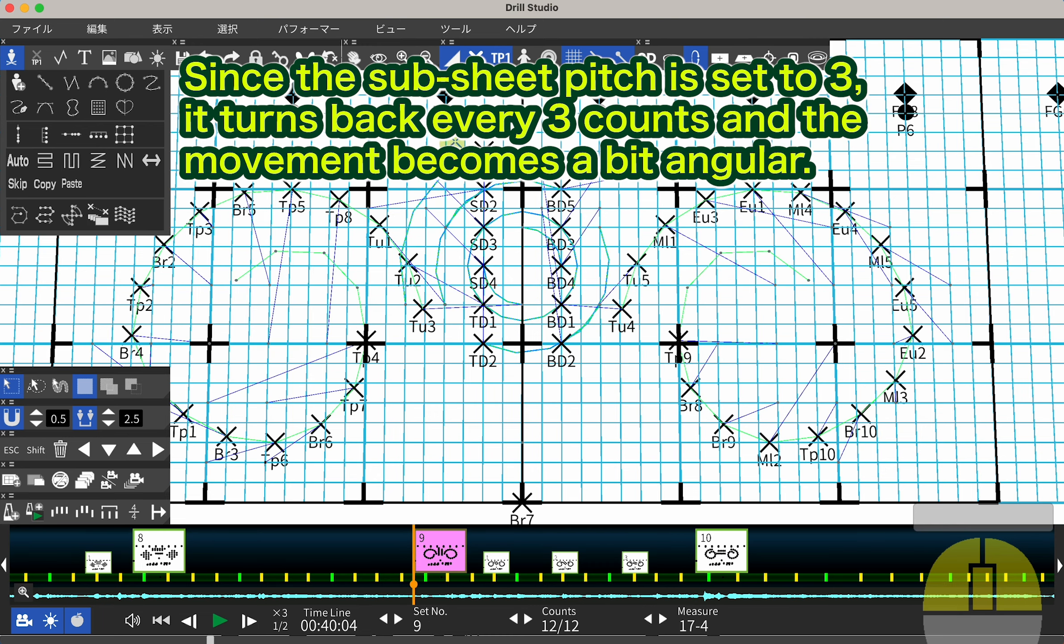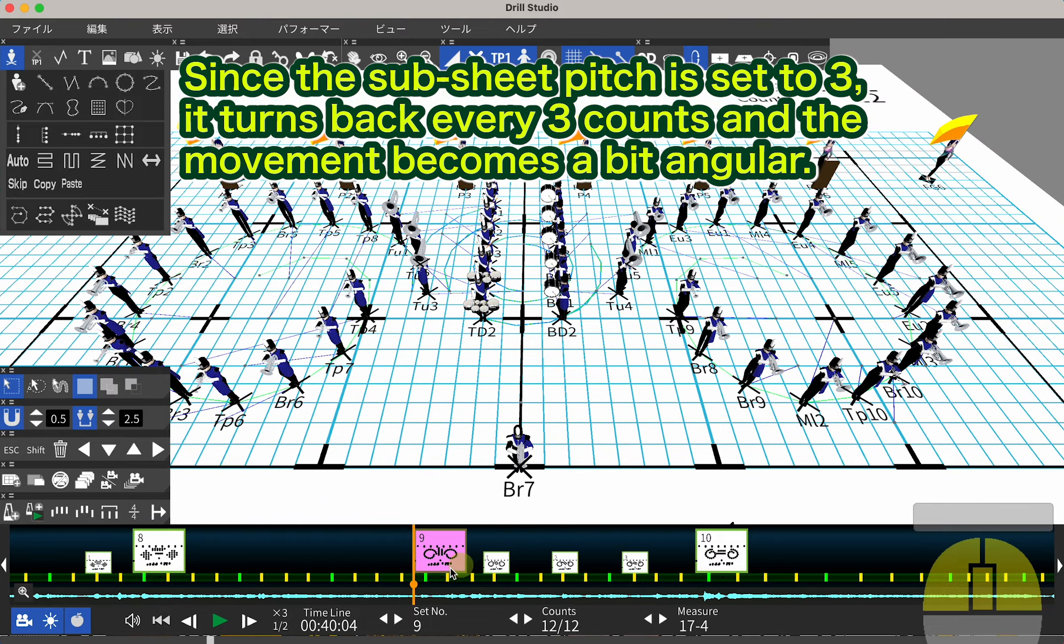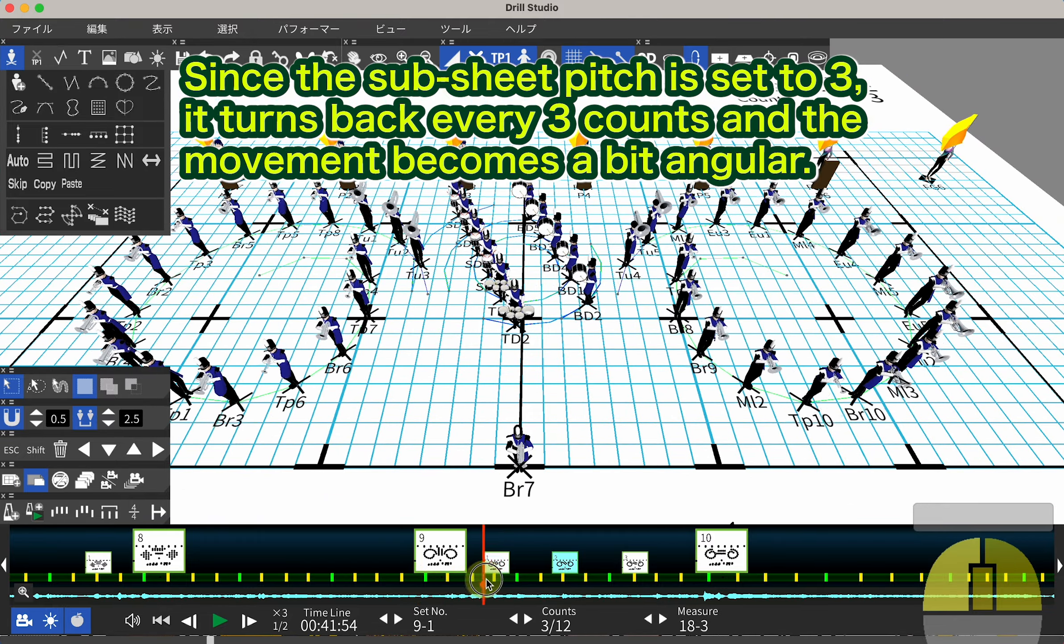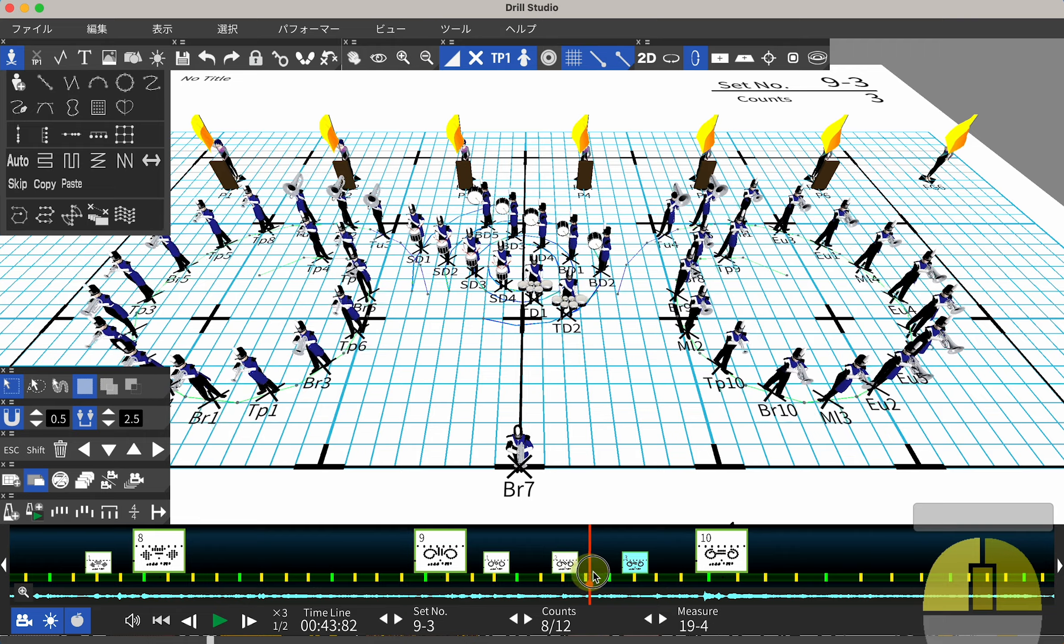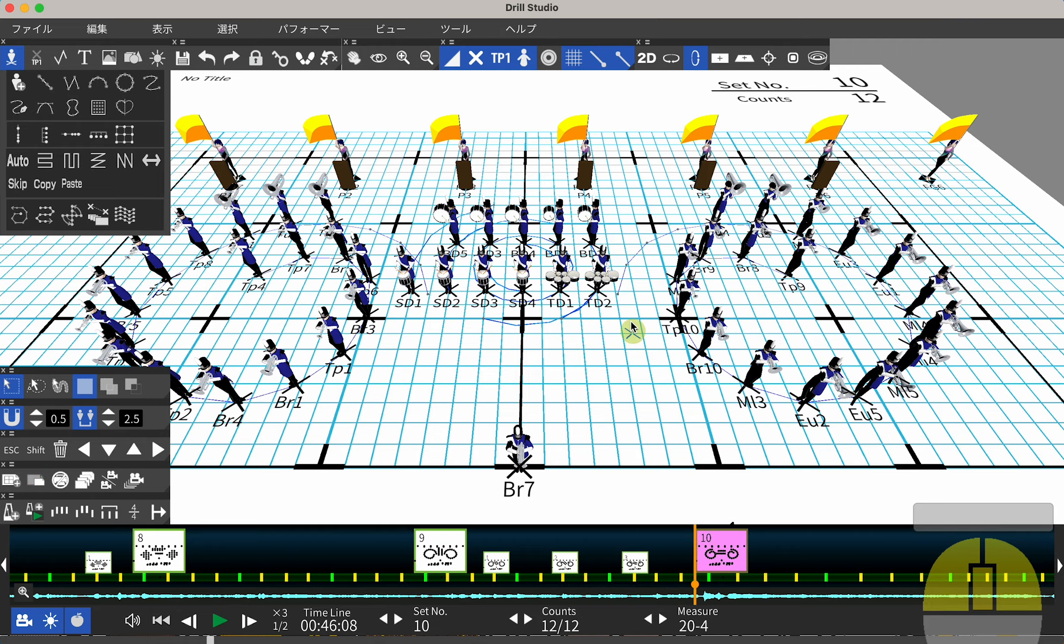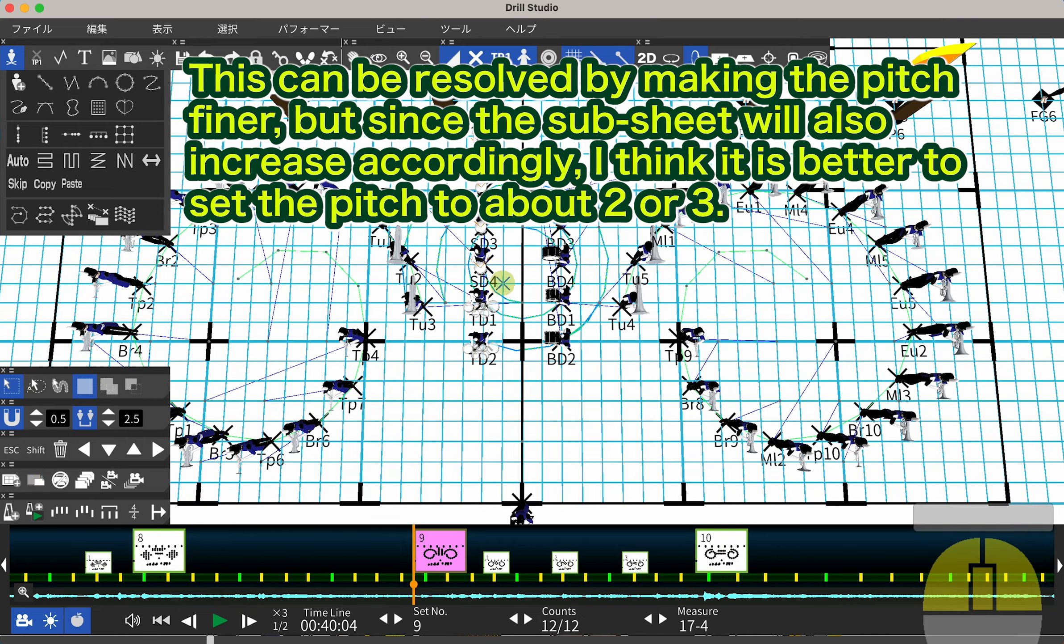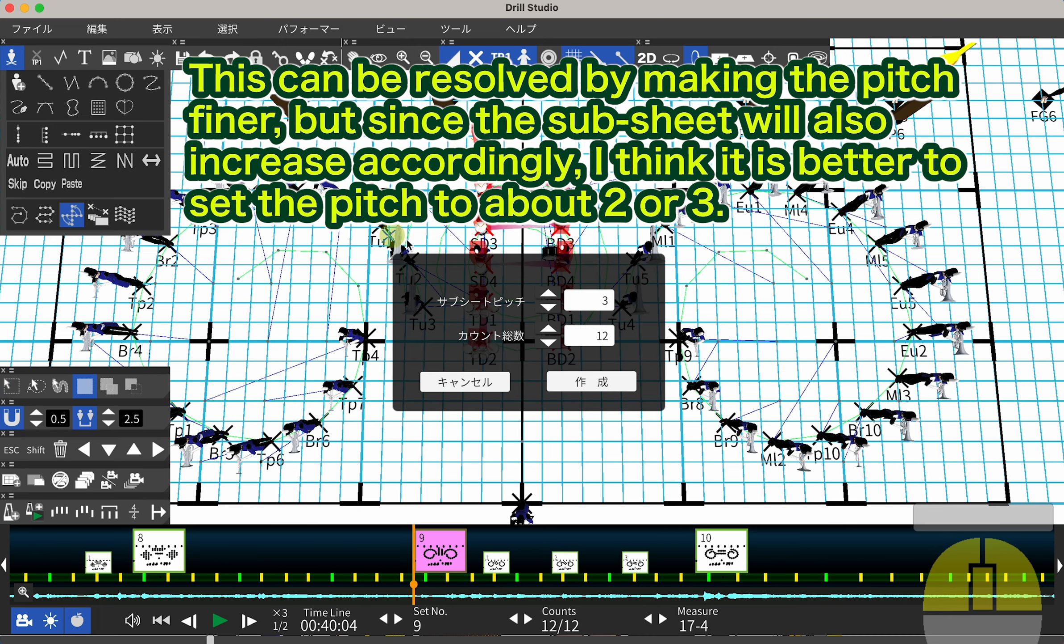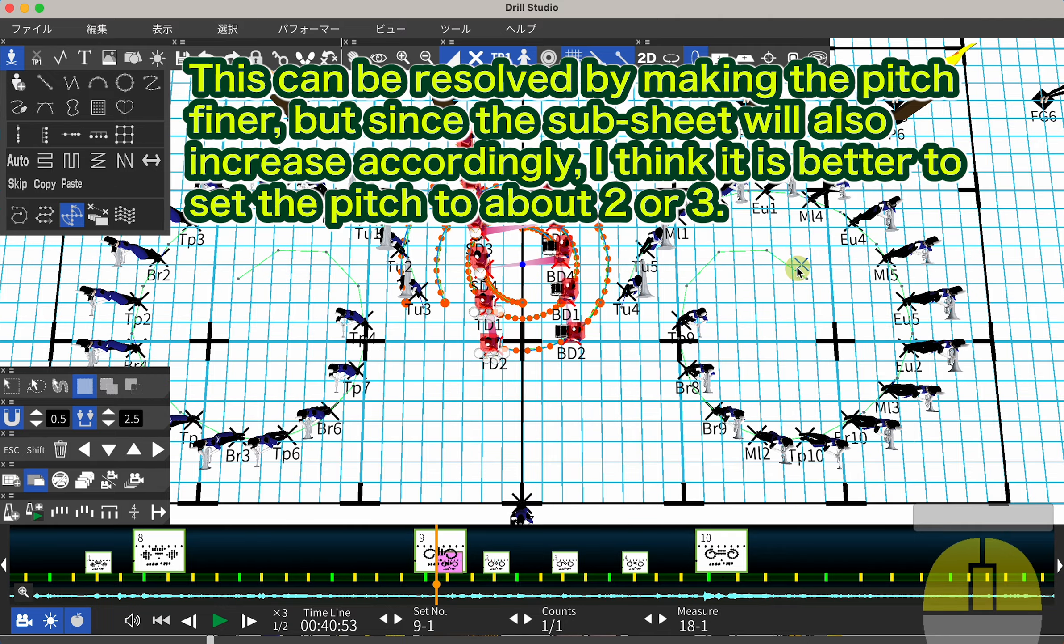Since the subsheet pitch is set to 3, it turns back every 3 counts and the movement becomes a bit angular. This can be resolved by making the pitch finer, but since the subsheet will also increase accordingly, I think it is better to set the pitch to about 2 or 3.